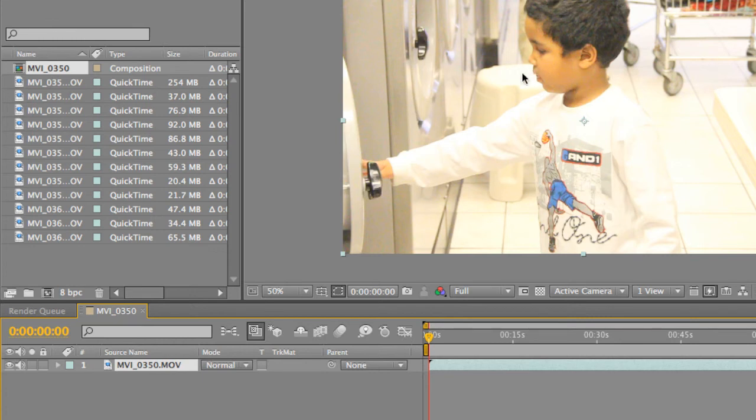So, you know, excuse me if the quality isn't the best. But nevertheless, you can either drag the video file into a timeline or into a new composition.